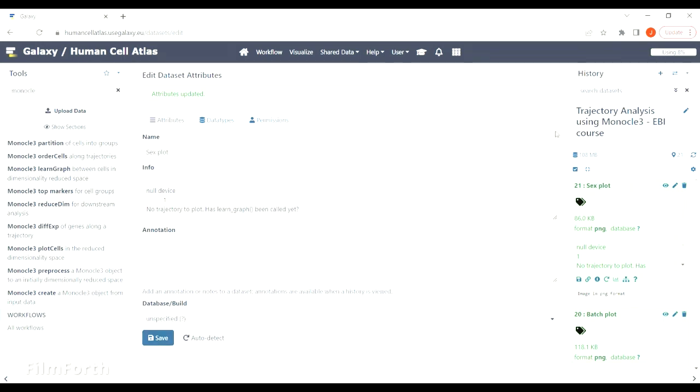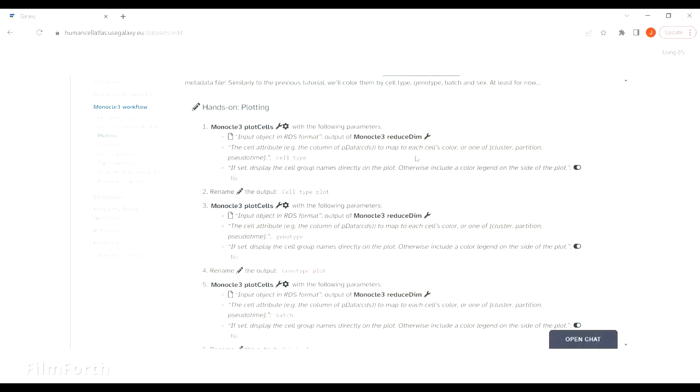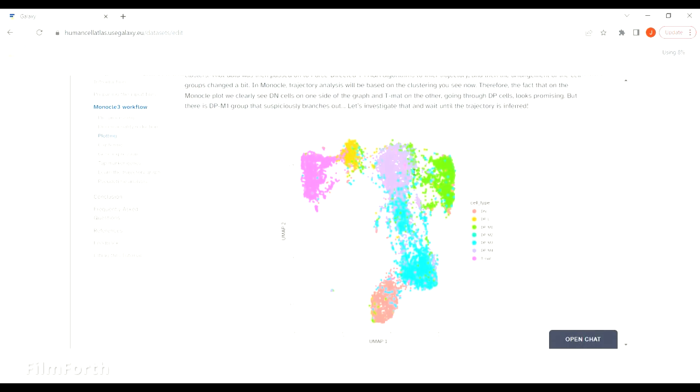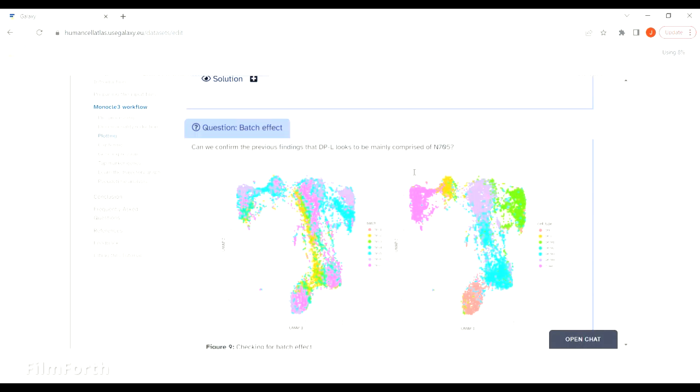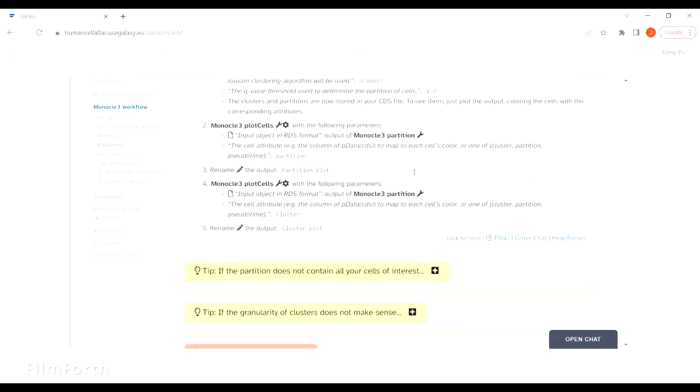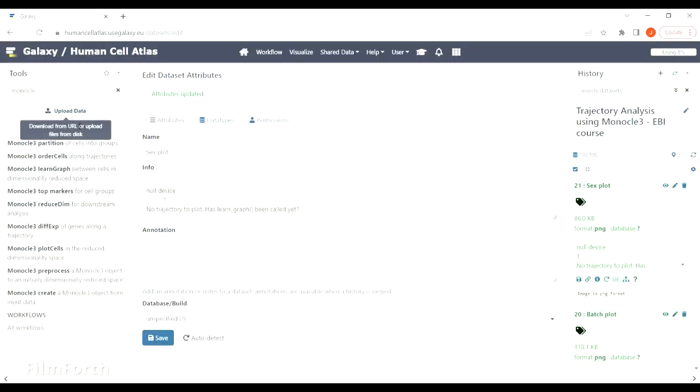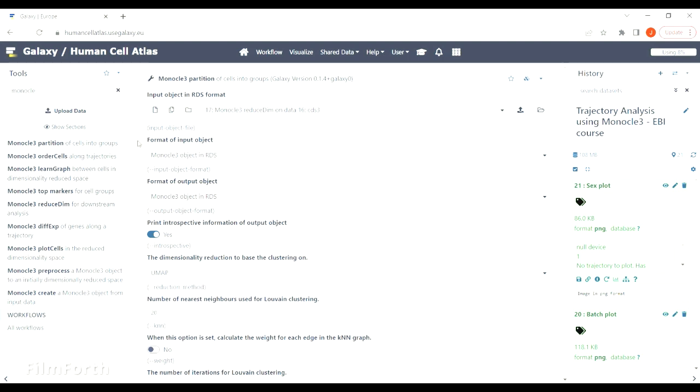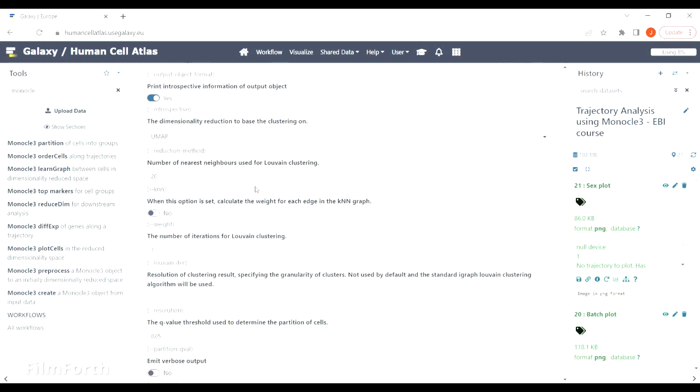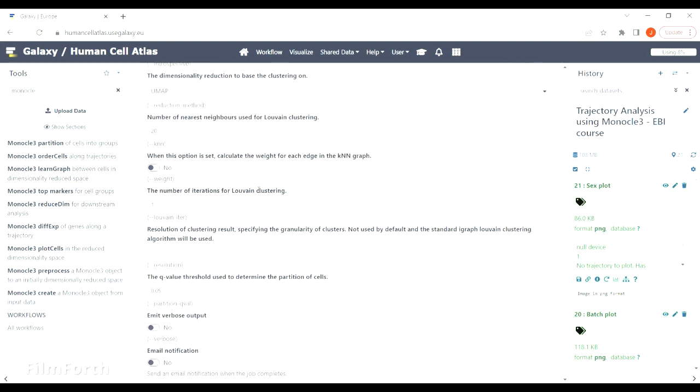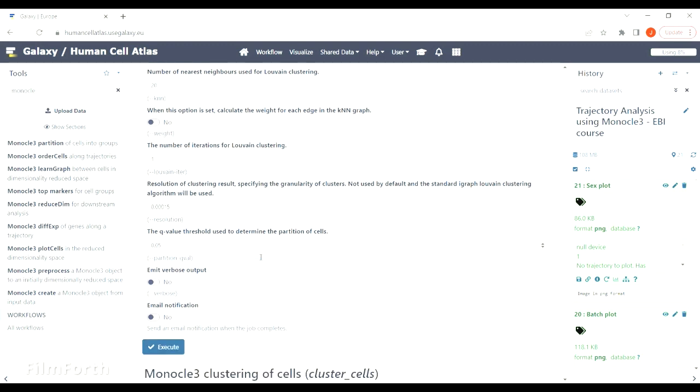The next step is clustering. We will assign cells to clusters and partitions. We will change the resolution value which corresponds to the granularity of the clusters and the R value which is related to partitions.